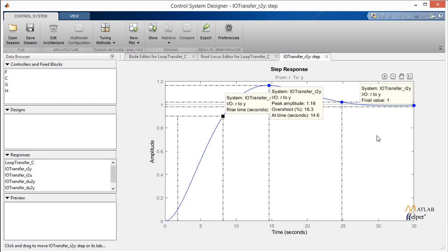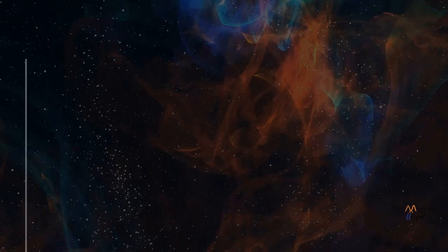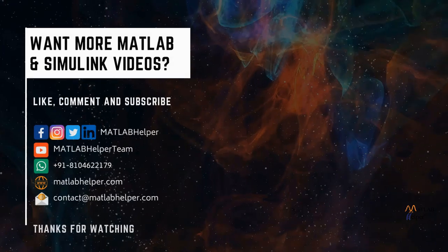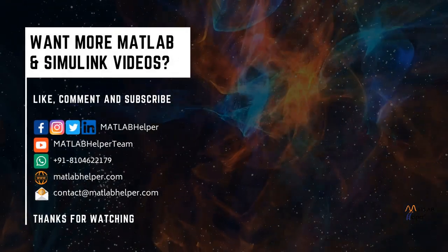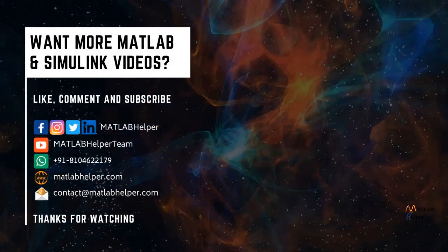Thank you for watching this video. Please like if you found it helpful. If you have any queries, post them in the comments or get in touch with us. Follow us on LinkedIn, Facebook, and subscribe to our YouTube channel. Education is our future, MATLAB is our feature. Happy MATLABing!